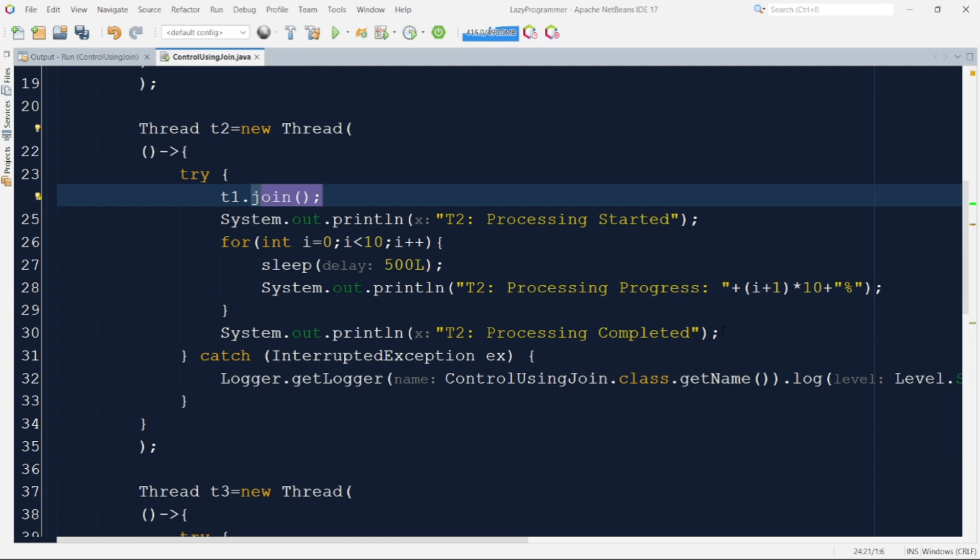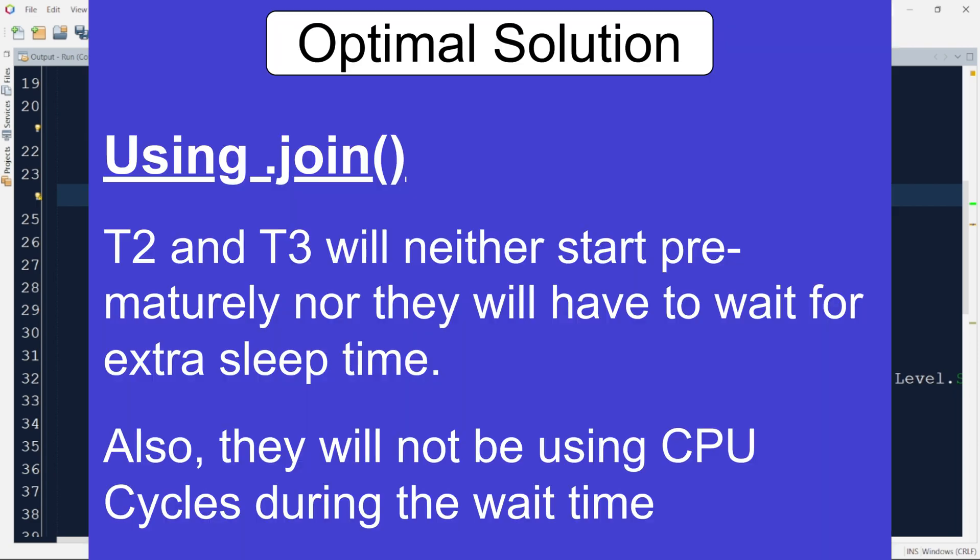So in this way T2 and T3 will wait for T1 to finish. As soon as T1 is dead both T2 and T3 start executing in parallel. During the wait state T2 and T3 also releases the CPU for other threads to use. So it is different from using isAlive function call in the while loop. So that gives us the exact solution that we need.